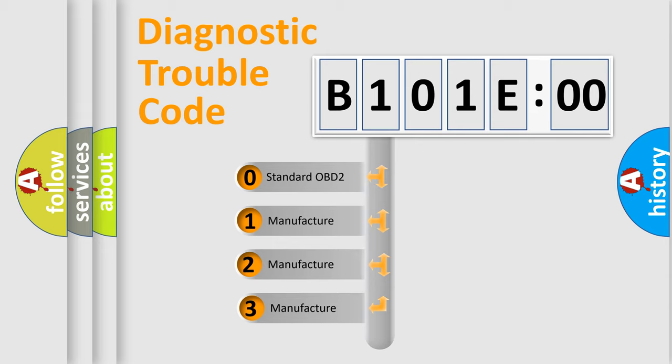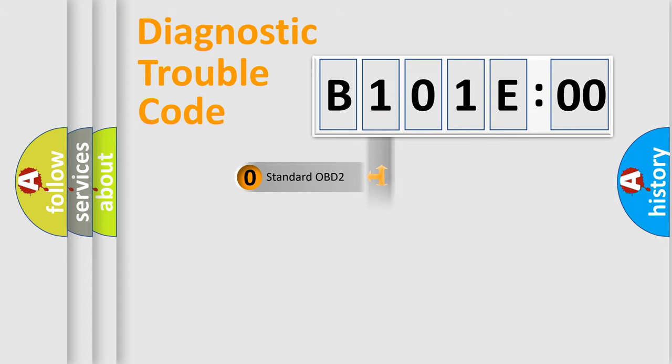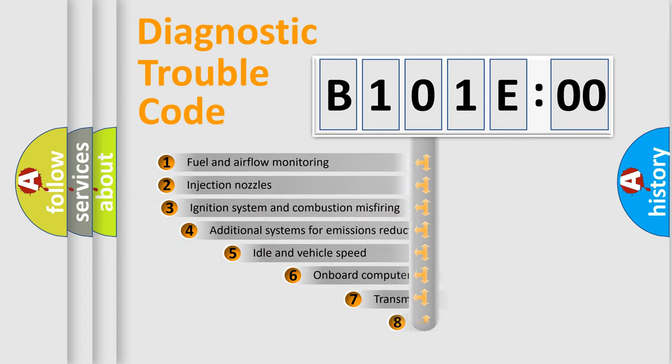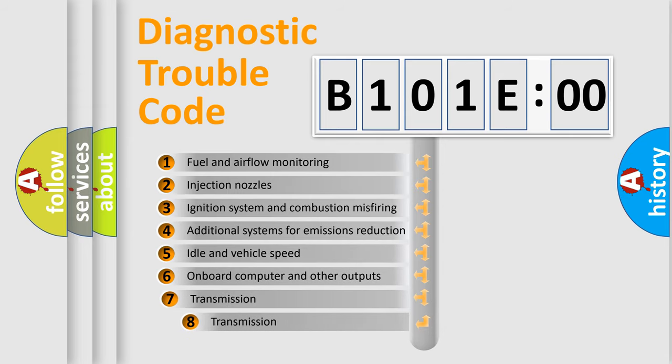If the second character is expressed as zero, it is a standardized error. In the case of numbers 1, 2, 3, it is a more specific expression of the car-specific error. The third character specifies a subset of errors.